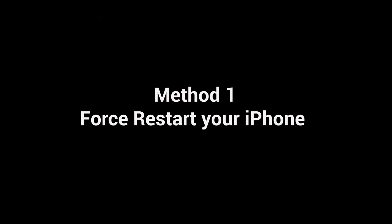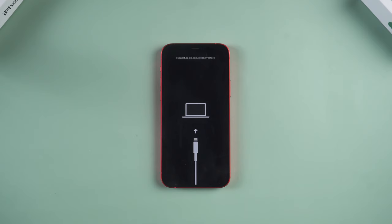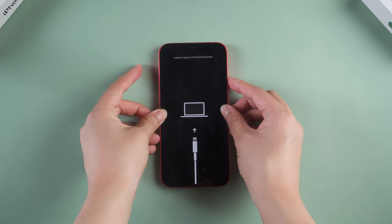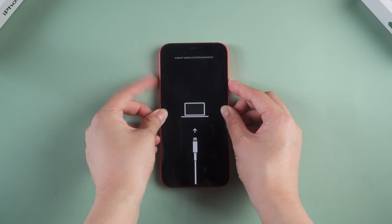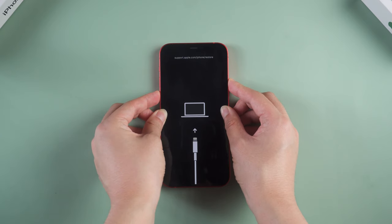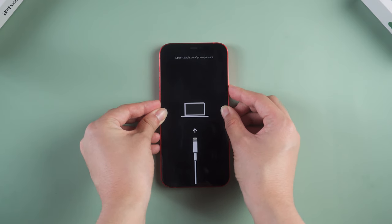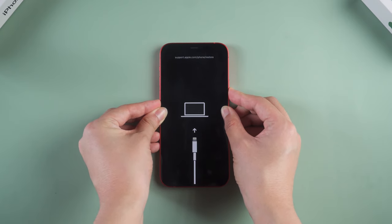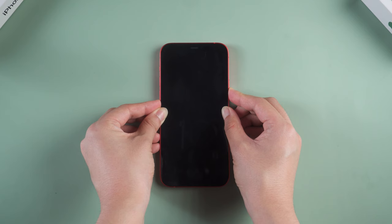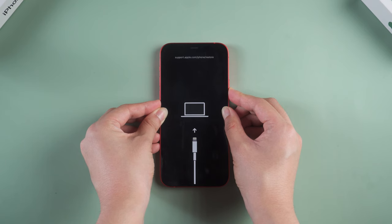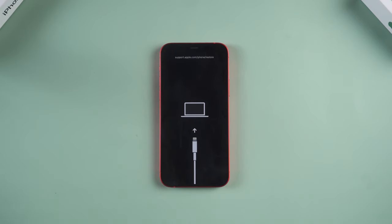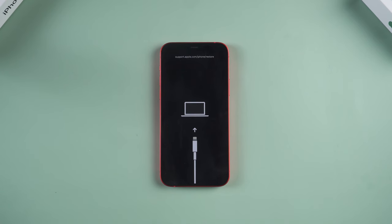The first thing you should try is to force restart your phone. Sometimes it may work. For iPhone 8 and later, just quickly press and hold the volume up, then quickly press and hold the volume down, then hold the power button until the Apple logo comes out. This way is very easy but it won't guarantee 100% work. If you fail, please move on to the following method.